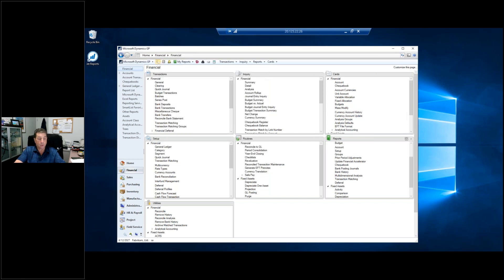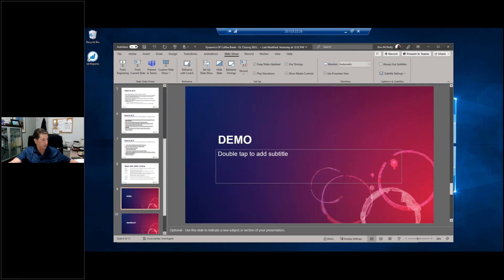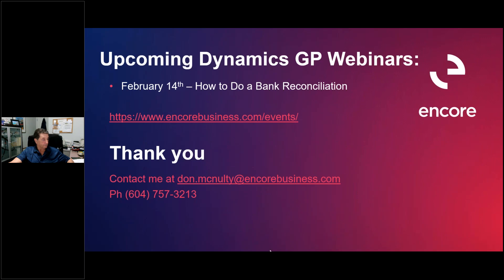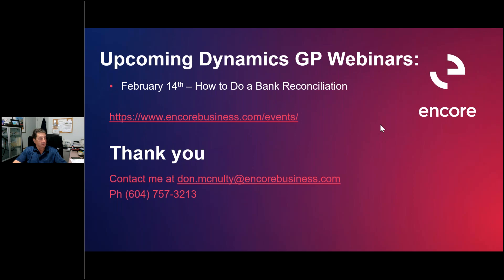Great, yeah, I don't see any more questions have come in. So I just want to say we have one upcoming Dynamics GP coffee break webinar scheduled in our series. So I'm adding the link to it here in the chat if you'd like to register for that session. And thank you, Don, for all the information today. And thank you, everyone, for joining us today. So have a great rest of your day.